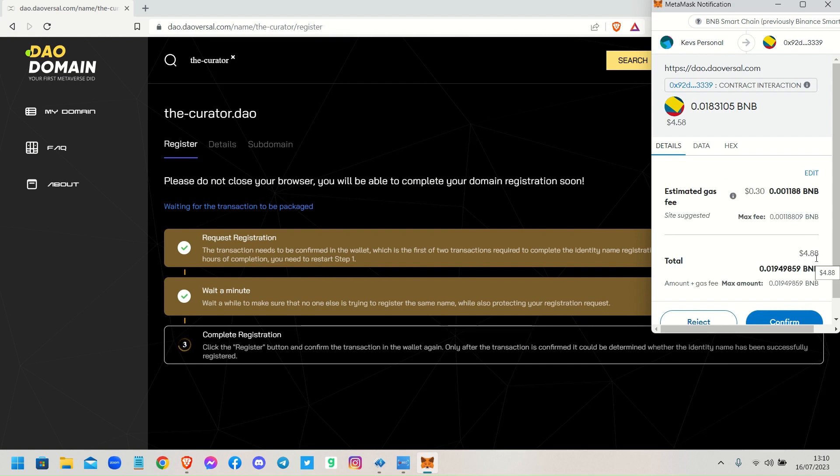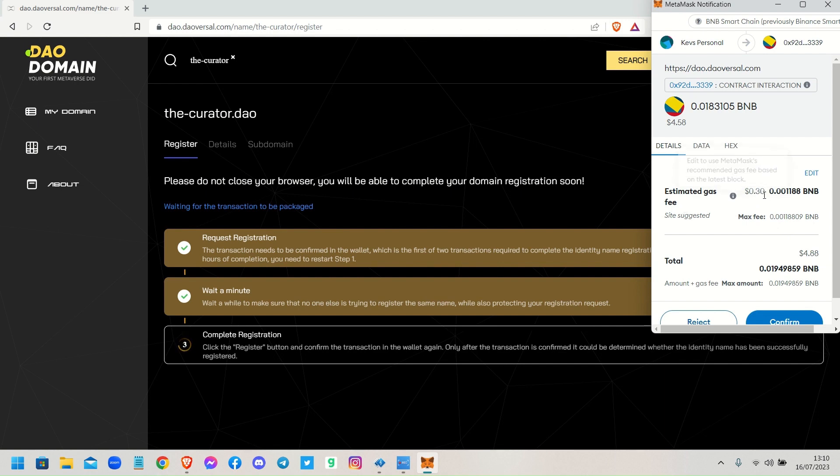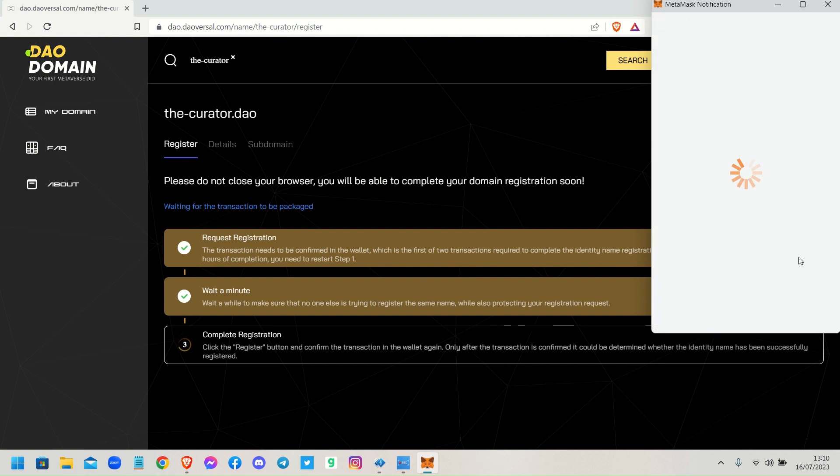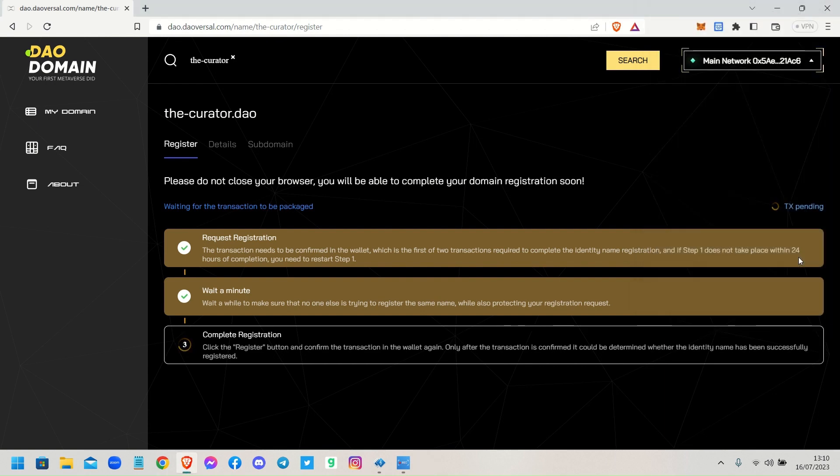It's $4.88 - that includes the price of the domain name for me, not you. Yours would be possibly 30 cents just because of the gas fees. You wouldn't be paying for the domain name. So I'm going to go ahead and confirm that.